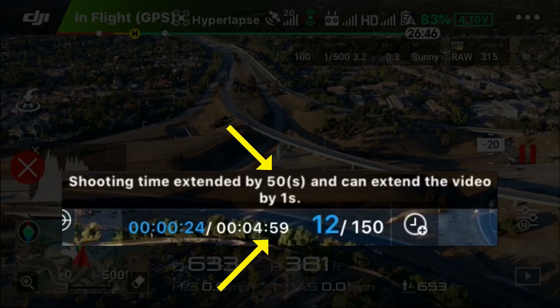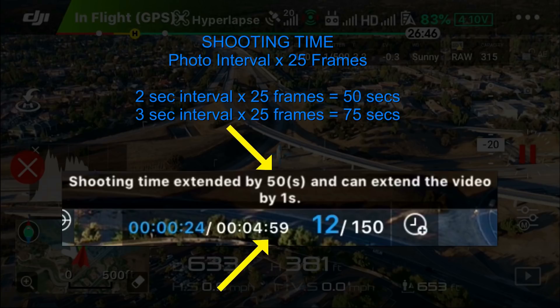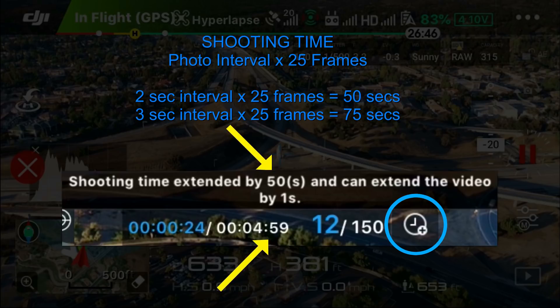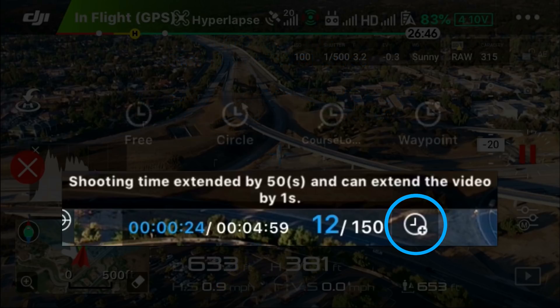Another important factor is that the shooting time extension is affected by the photo interval set before you started the hyperlapse mode. If you set a 2-second interval, multiply by 25 frames and that equals 50 seconds. Three seconds times 25 frames equals 75 seconds, and so on. Every time you hit that clock symbol, you will add to the shooting time and flight time by that amount.